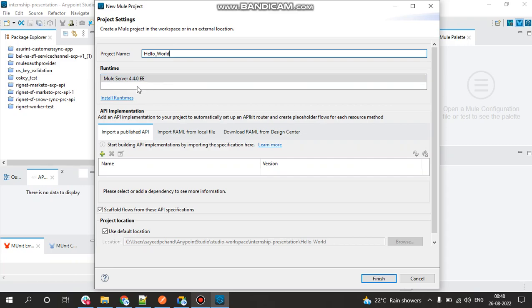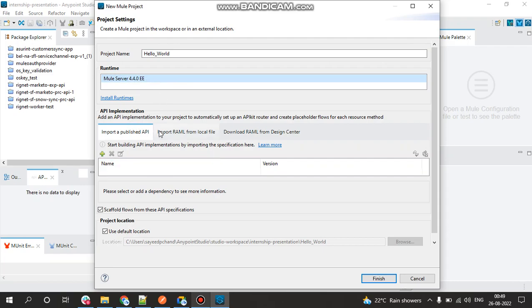The runtime version would be selected automatically, and if you have any other Mule server running here like the 4.3 version, you can select that based on your preferences. I'll be doing a video on this later on. Since we are not scaffolding any of the RAML file from the Design Center, we'll just click on Finish.